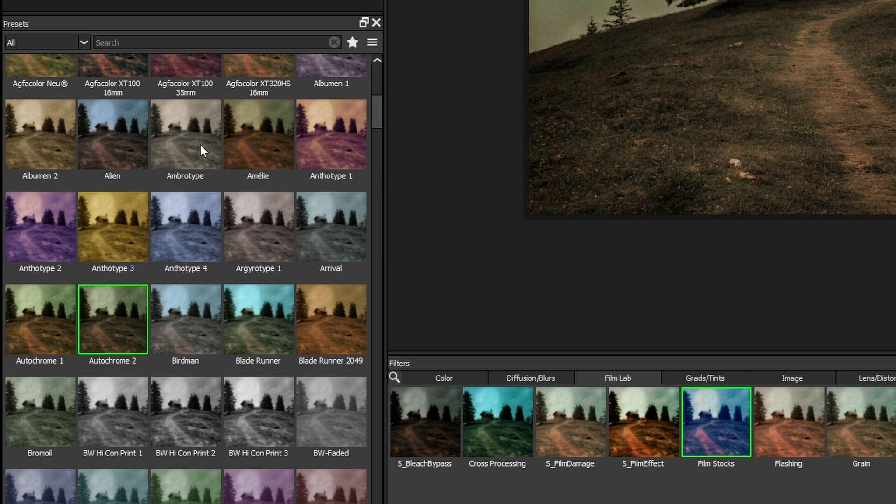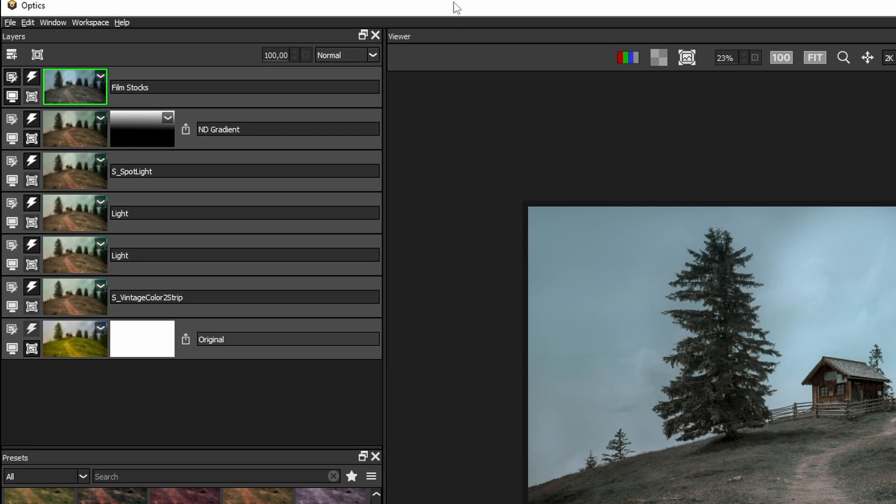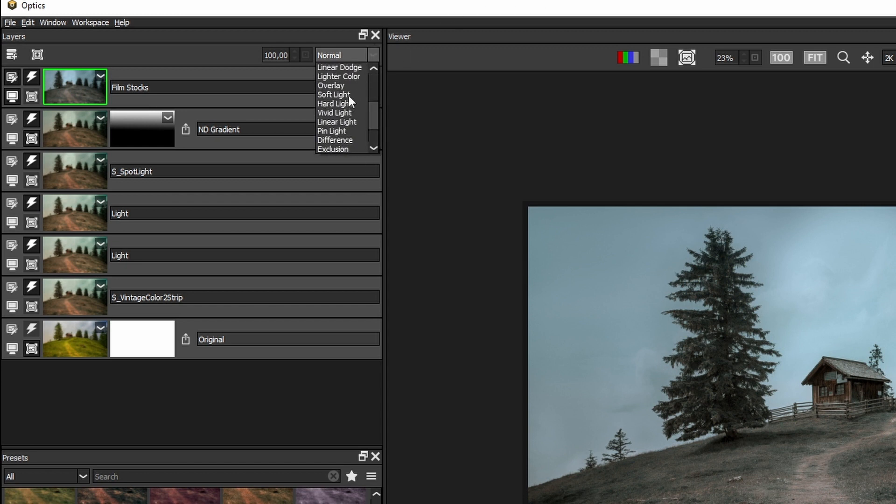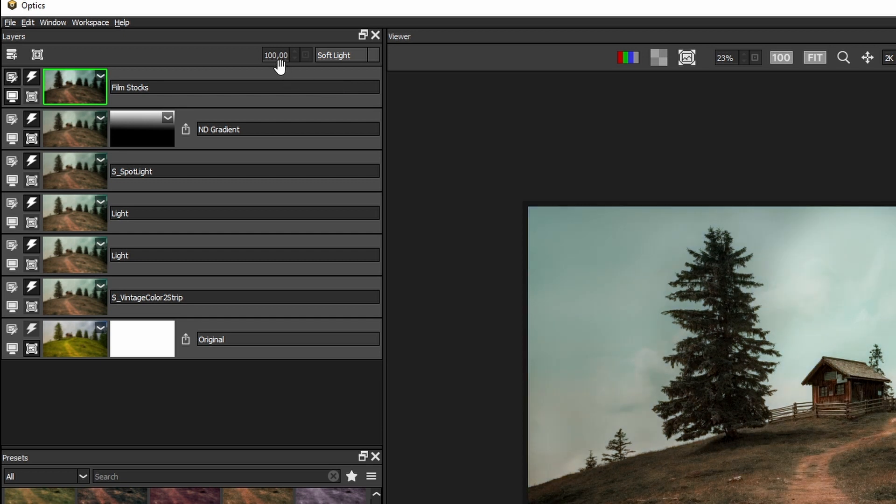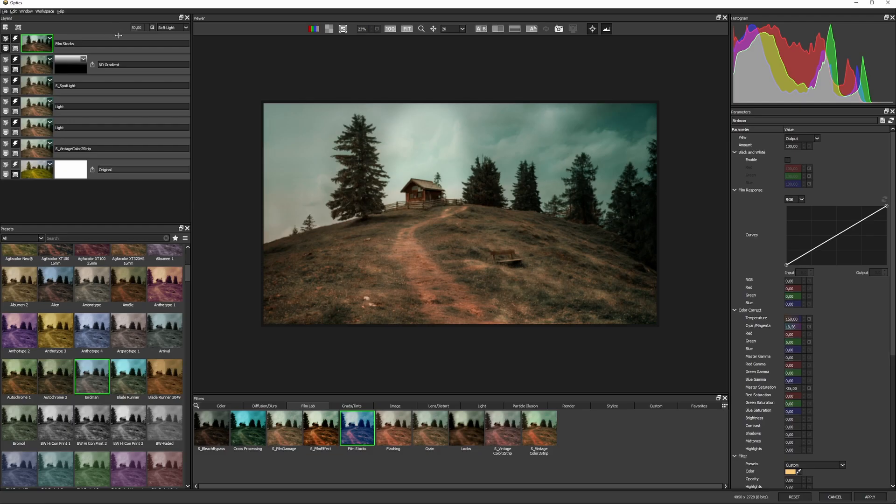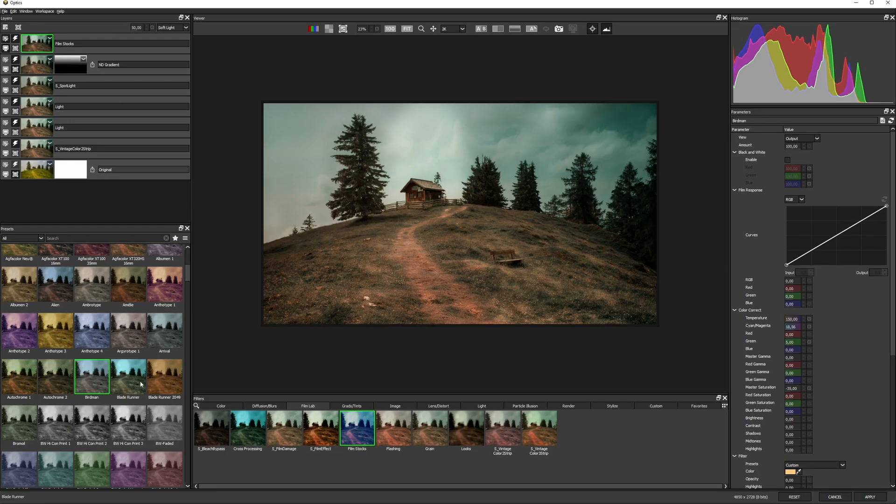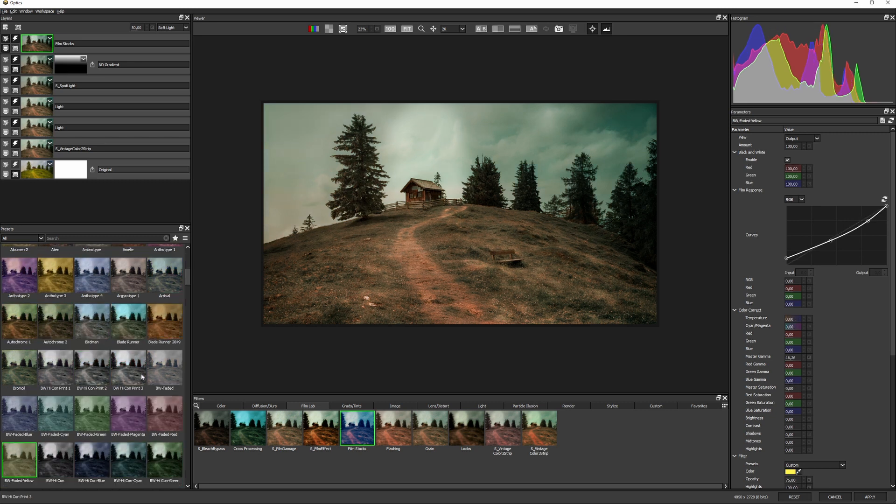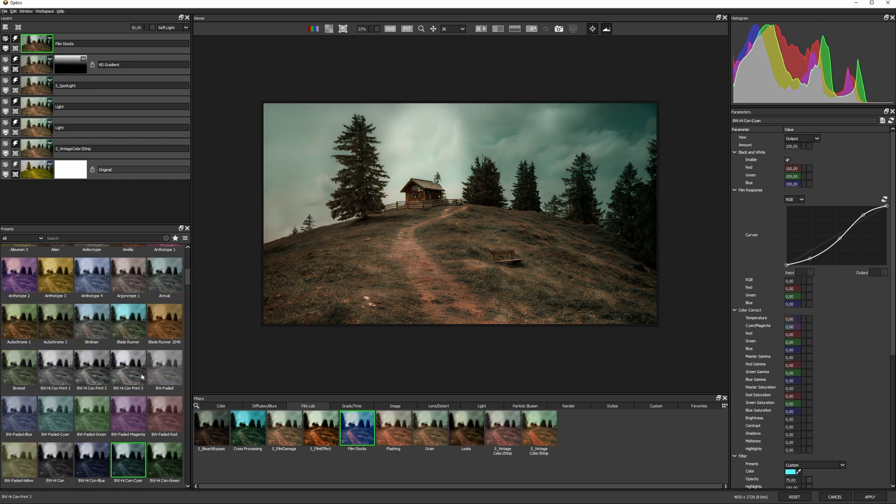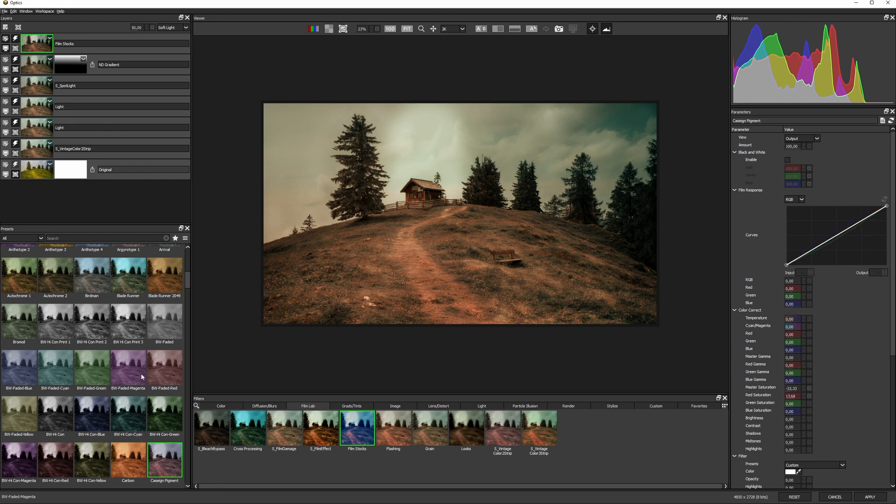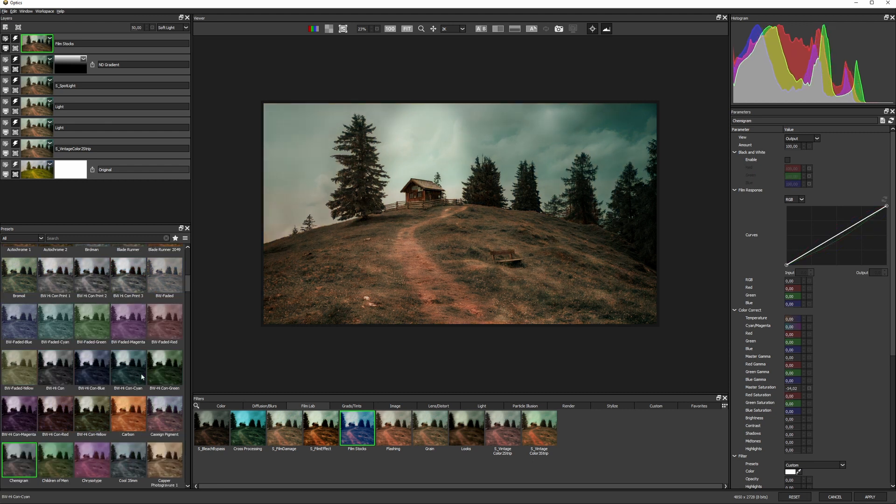Now, one little trick I like to do is to swap the layer blend mode again, maybe again to something like overlay or soft light, and then knock that opacity back, maybe to about 50% to start with. And now this adds contrast and color without completely taking over the original image.